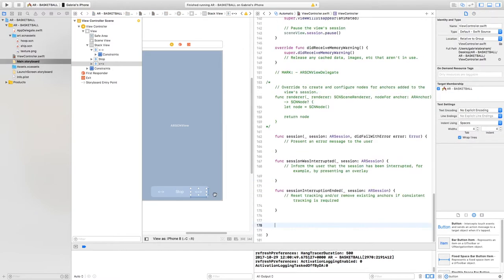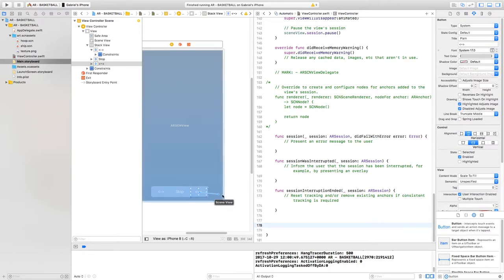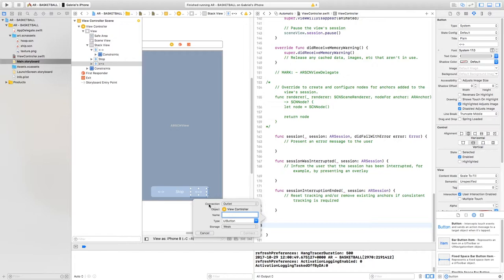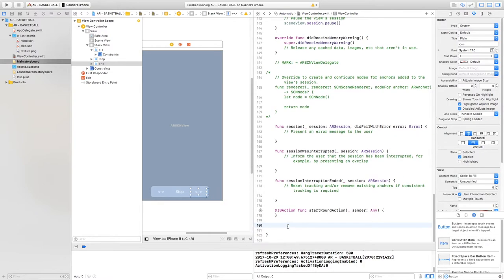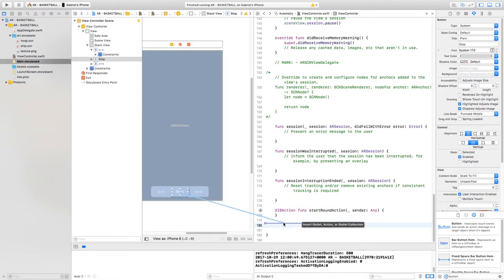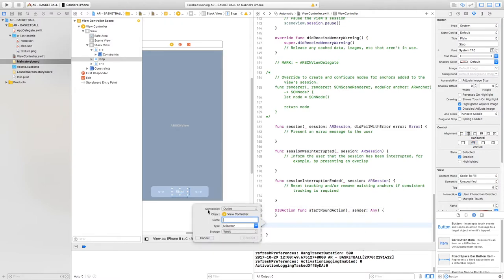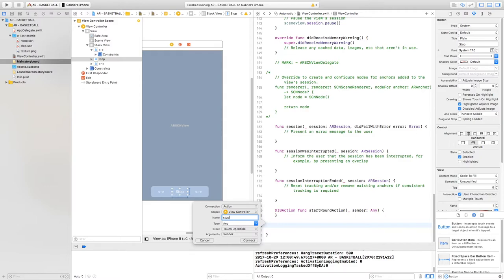Select the first button — the round action button — right-click and drag it onto the script. Change the connection type from an outlet to an action and call it 'startRoundAction', then click Connect. Do the same for the stop button: right-click, drag it, change the connection from outlet to action, and call it 'stopAll'.